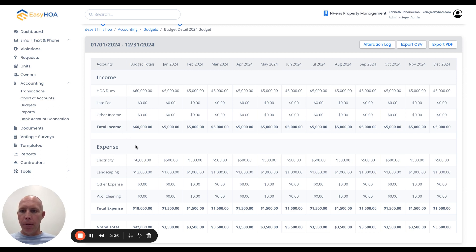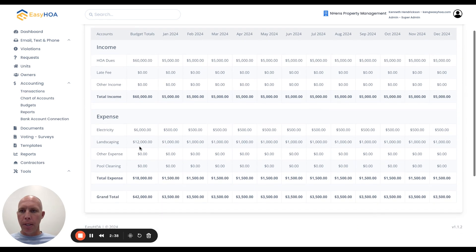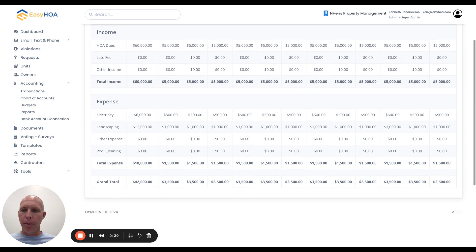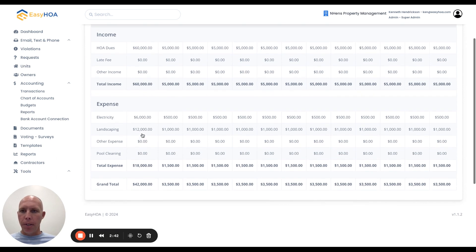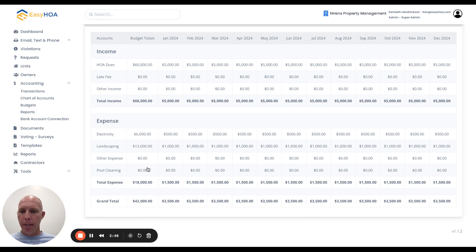Once these expenses and income categories are created, this first column right here is called budget totals. Under this pool cleaning category, if I click on the number to the right of pool cleaning under this budget total, I can set a budget total for that pool cleaning category.